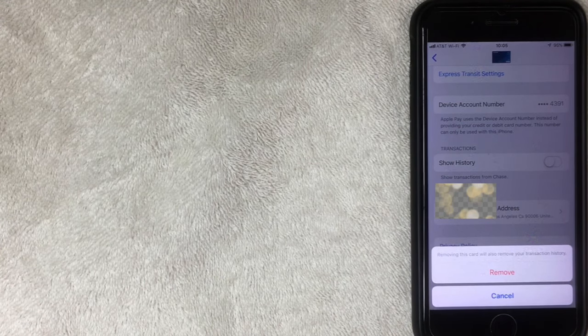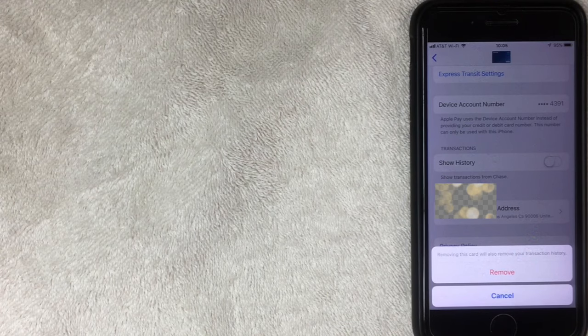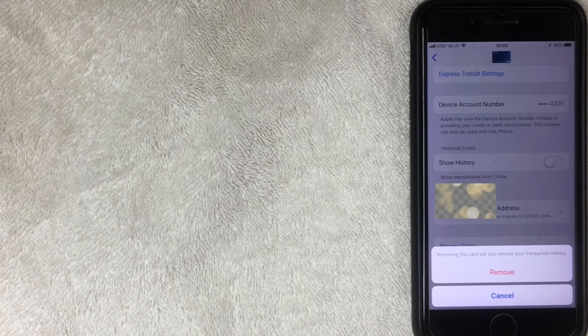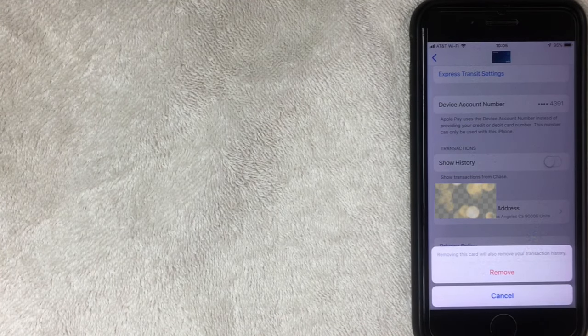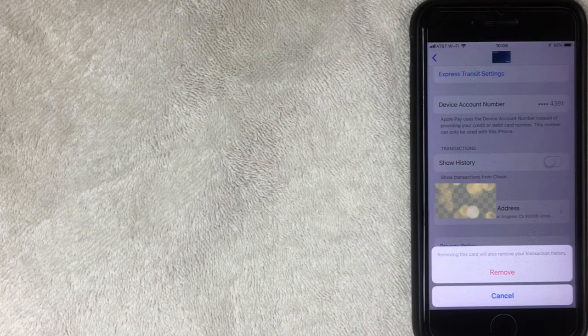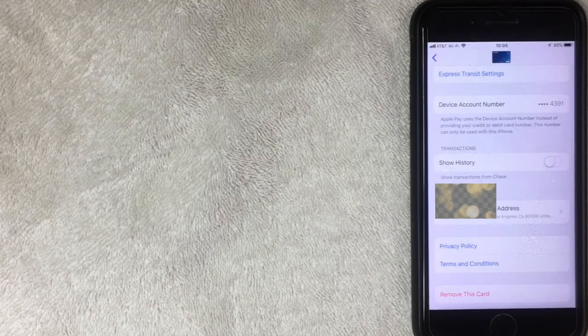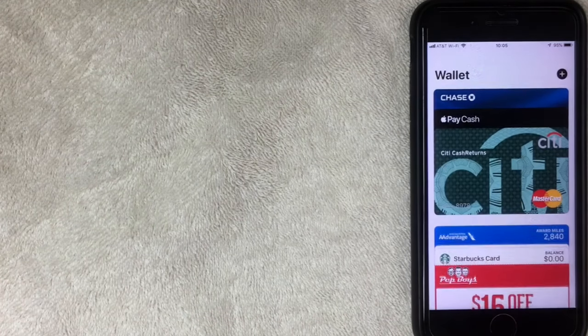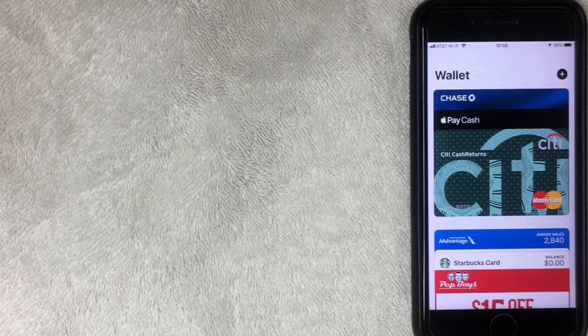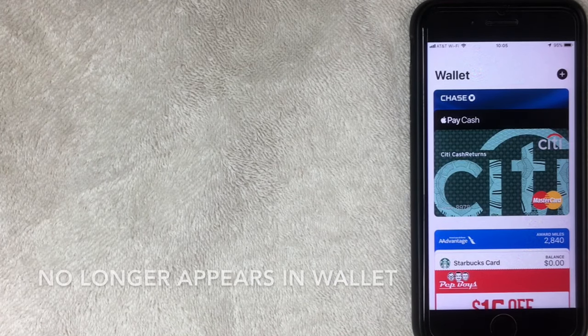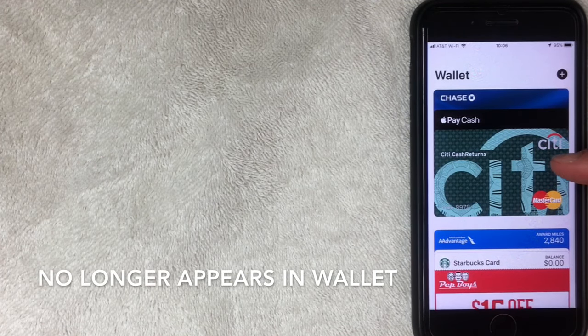Of course, you can go back to that card's paper statement or online banking to see what type of transactions you had, but you will not have access to it inside the Apple wallet. So I'm going to go ahead and remove that now. All right. So I went ahead and removed it. And as you can see, that card no longer appears right here at the top.